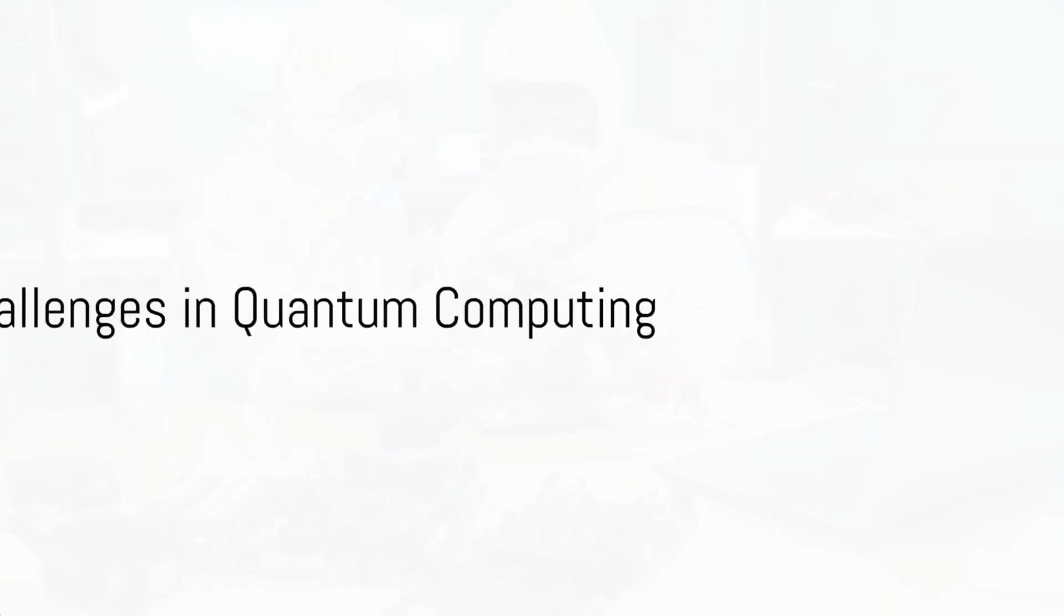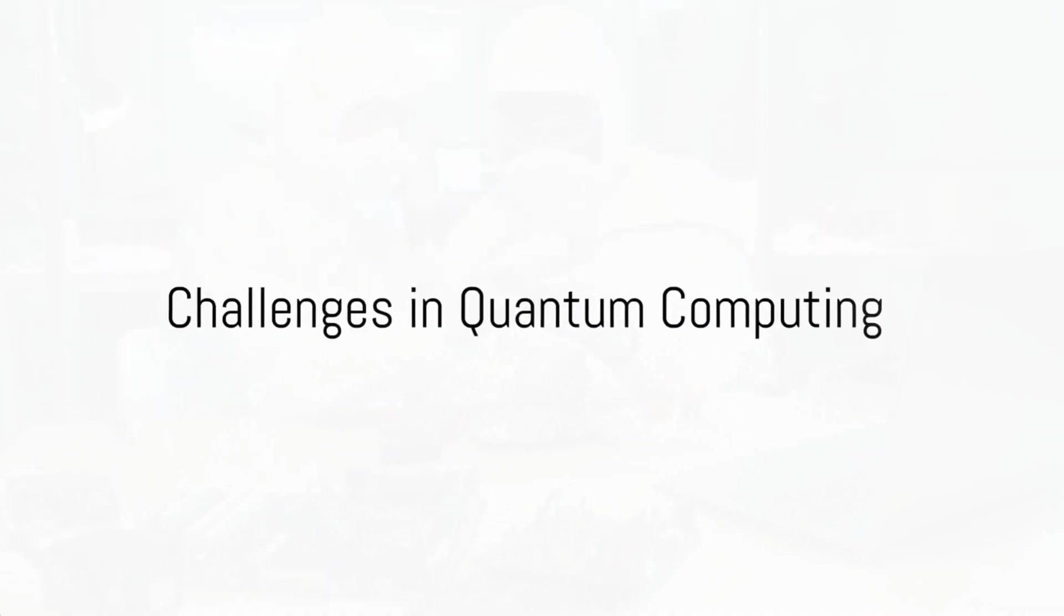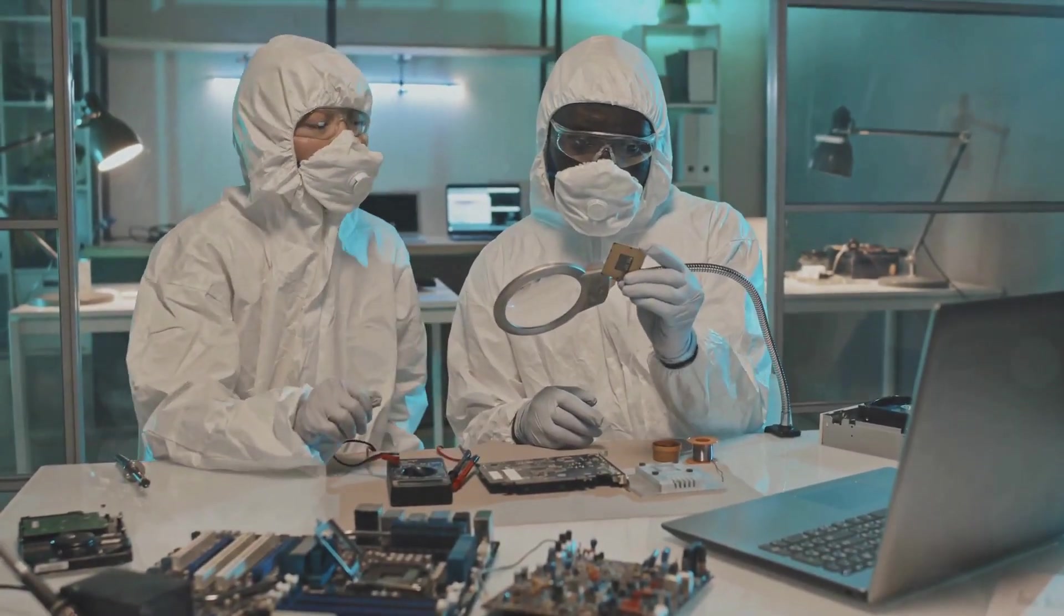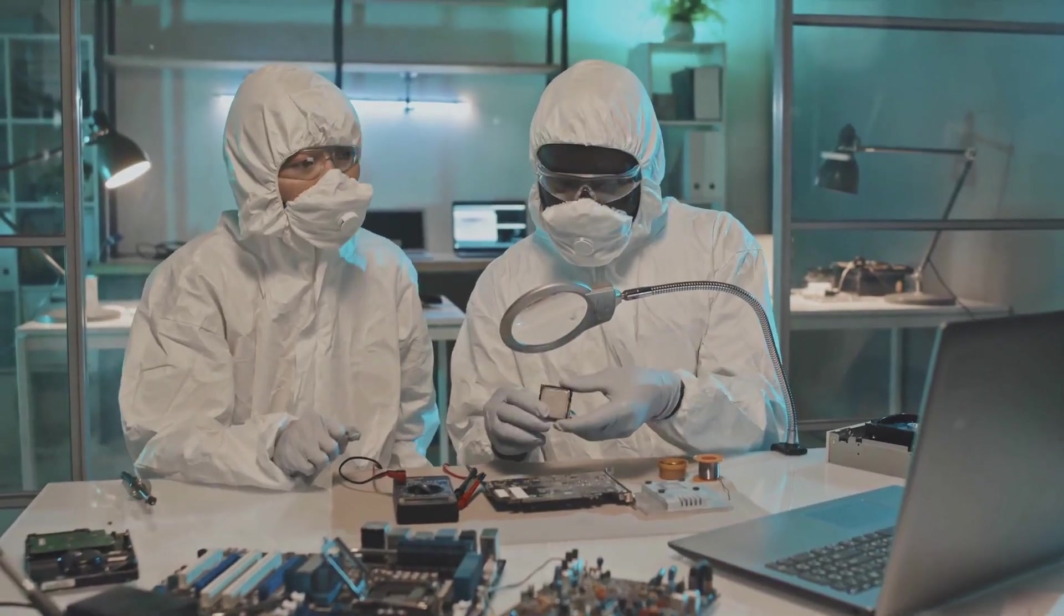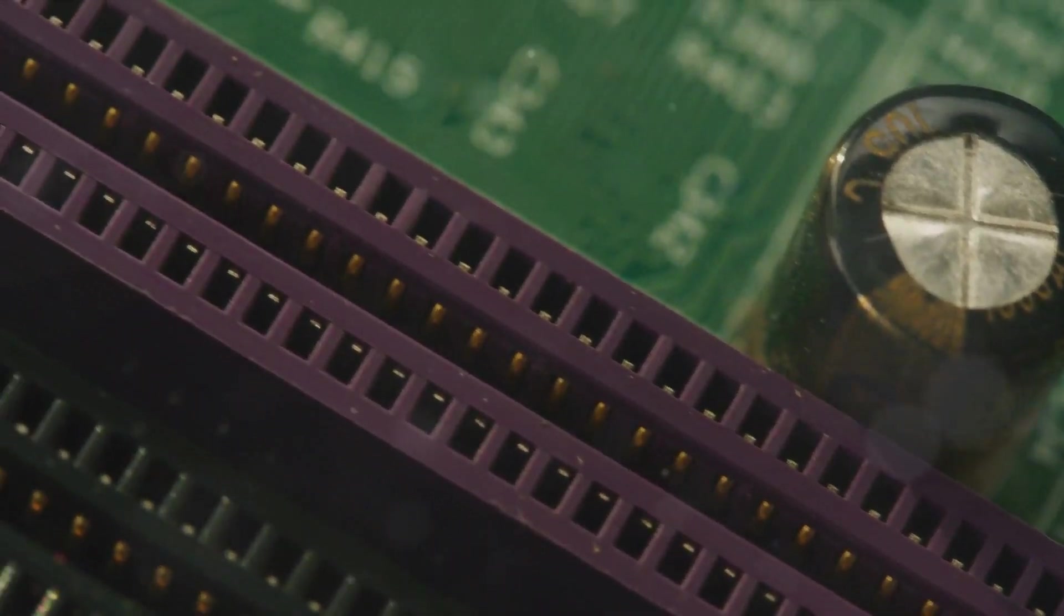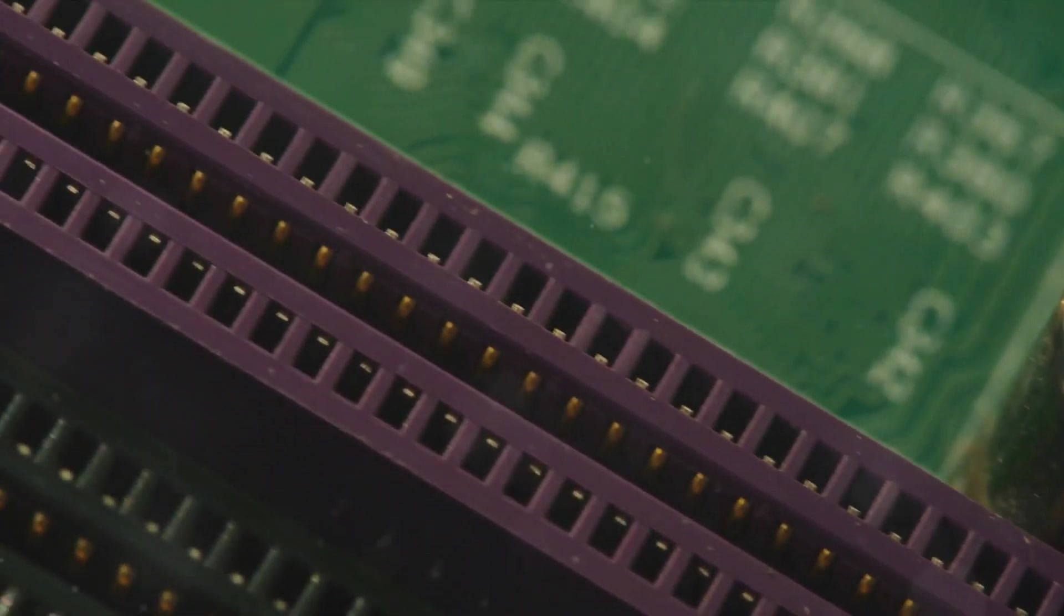Despite its potential, quantum computing faces several challenges. Now, let's delve into these hurdles and their implications. First off, we have decoherence.